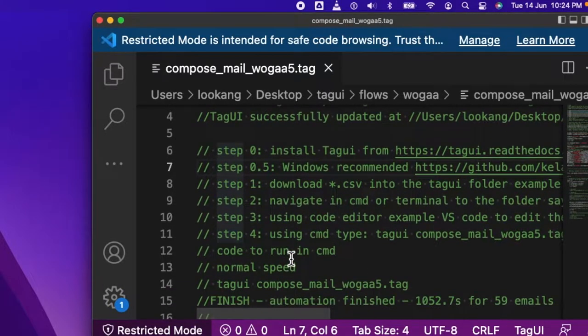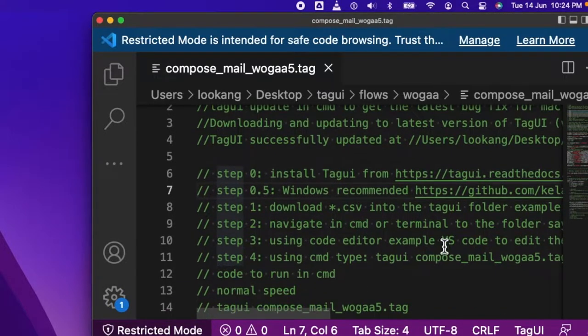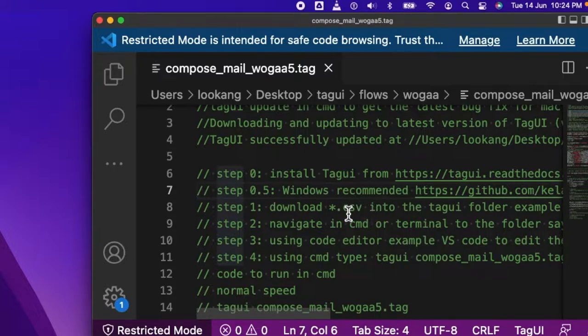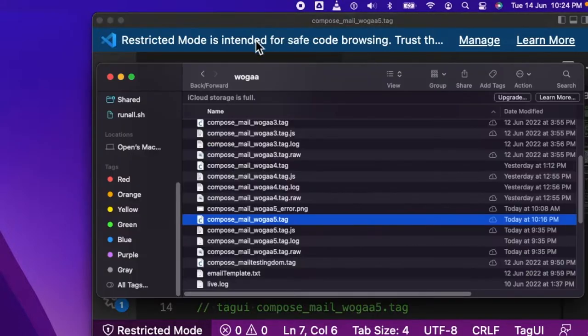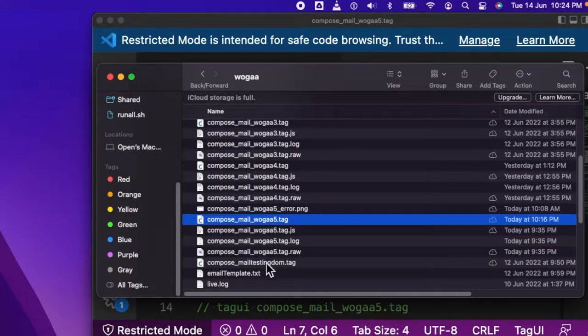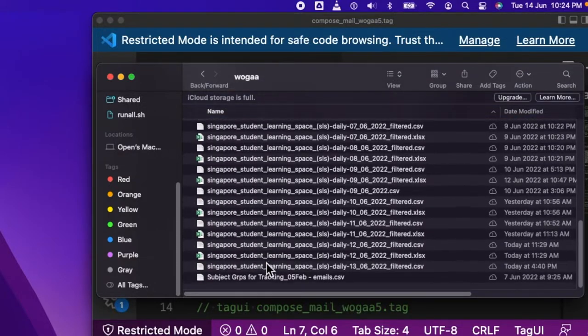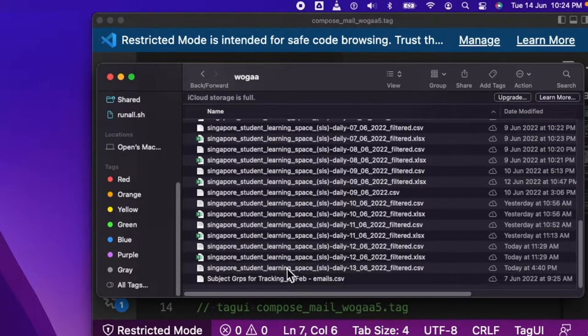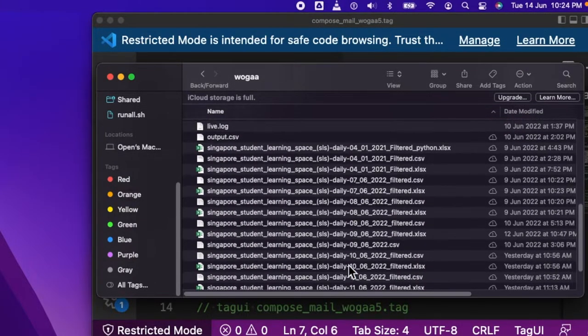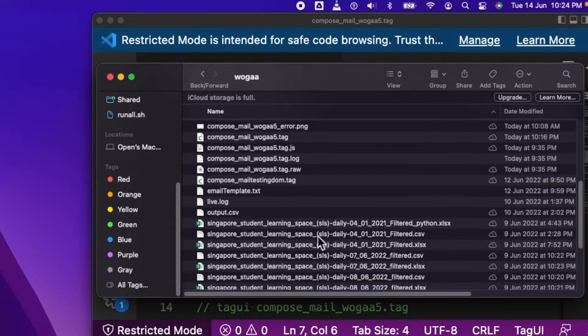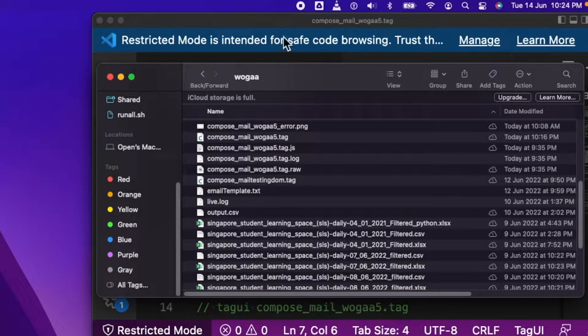You need to use VS Code editor every day when you receive the file. After you throw the CSV file into this particular folder, let's say today is the 13th, you put it here and just make sure that it's in this TechUI flow folder.